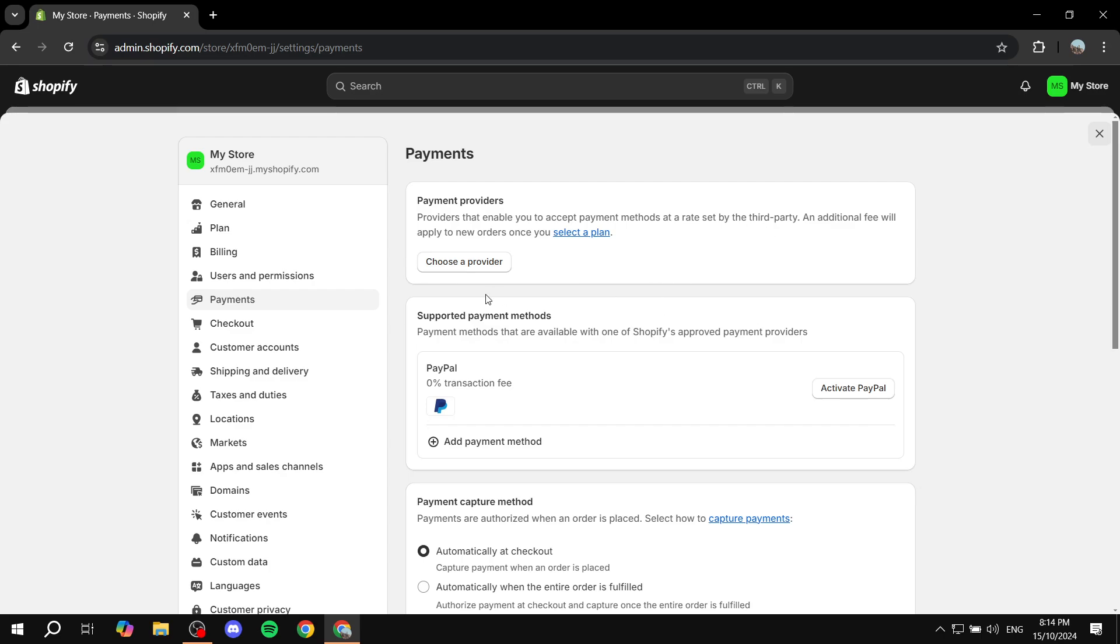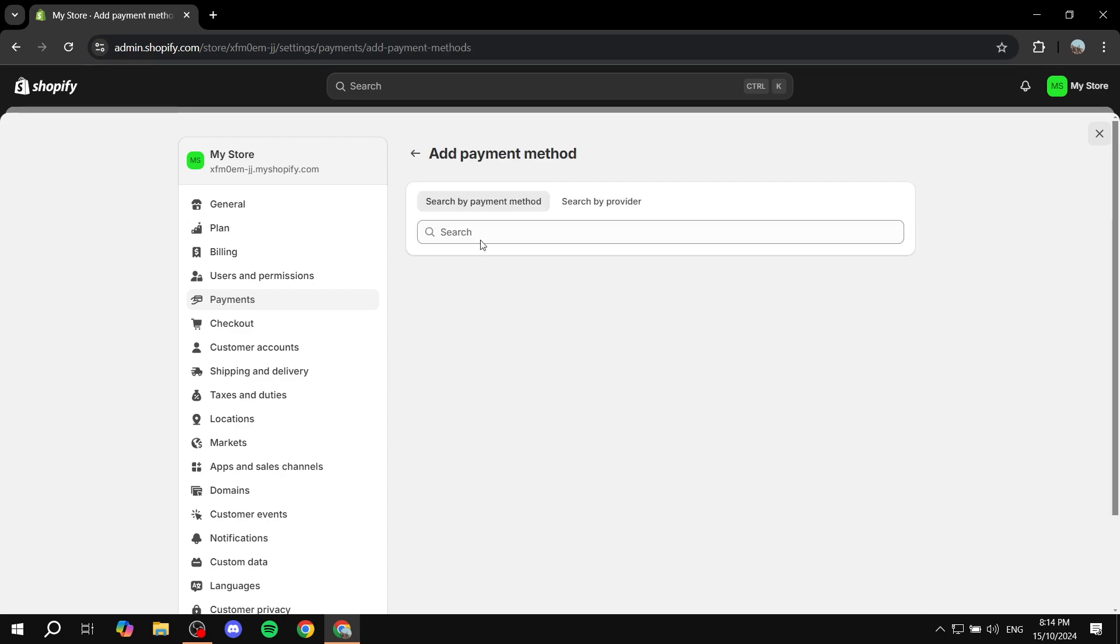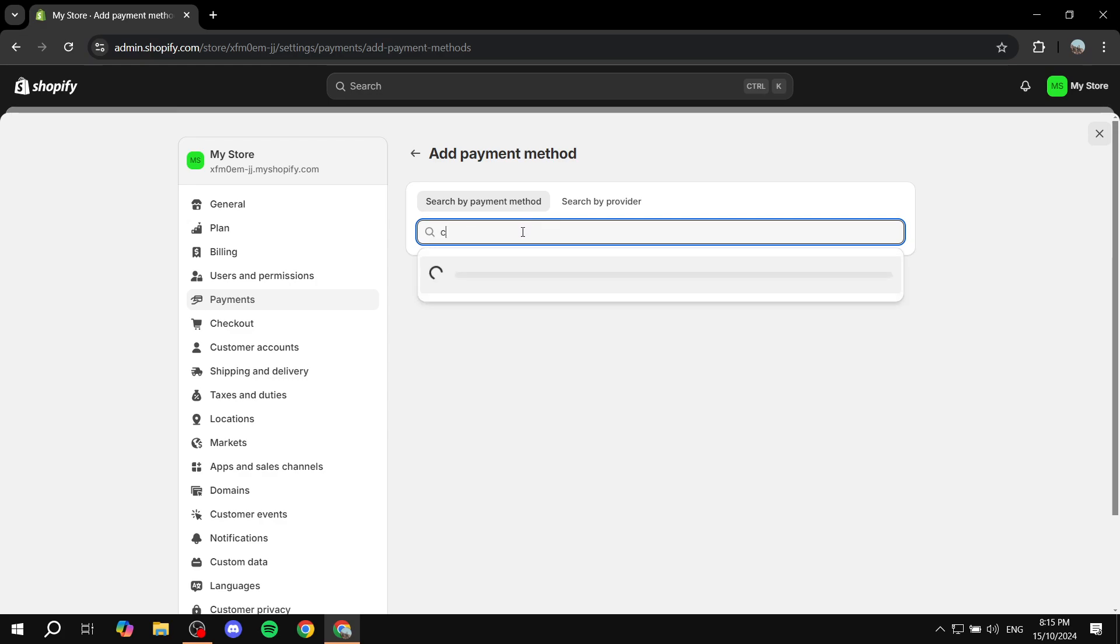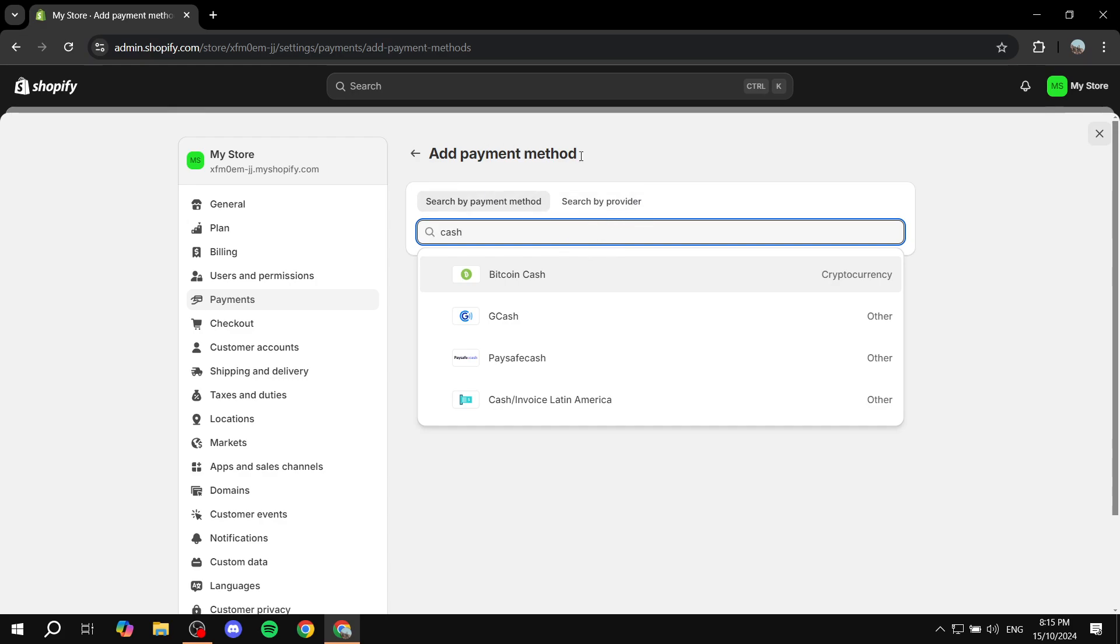Okay, so from here, you will have the supported payment methods. In here, you will find PayPal, Stripe, and many different payment methods that you can use. If you try to go to add payment method and look for Cash App in here, you will not be able to actually find it. If you just try to search for it, you won't find it because it's not available.